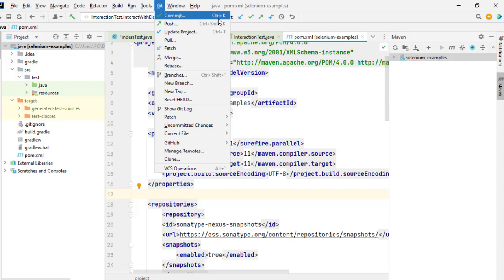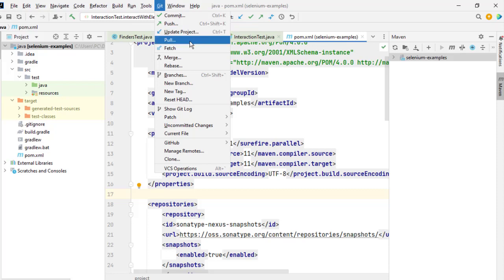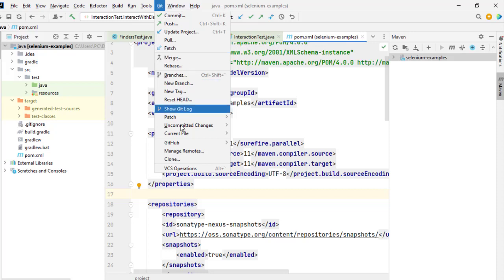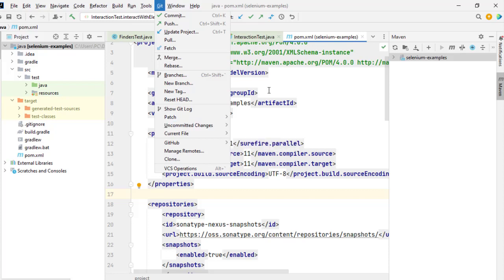If you want to commit you can do Ctrl K. If you want to push, Ctrl Shift K. If you want to update the project, Ctrl T. If you want to pull the changes you can click pull. If you want to just fetch without merging, then you can click on fetch, and there are lots of other operations that can be done on this git repo.